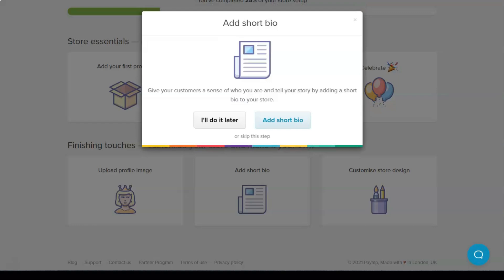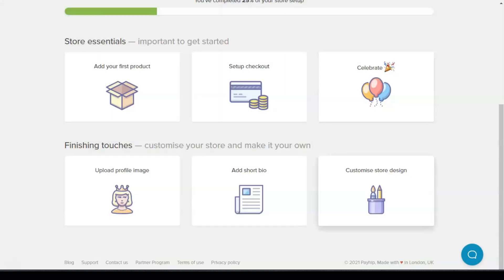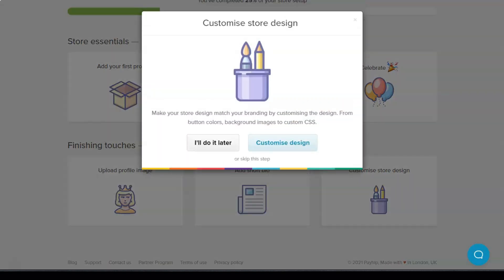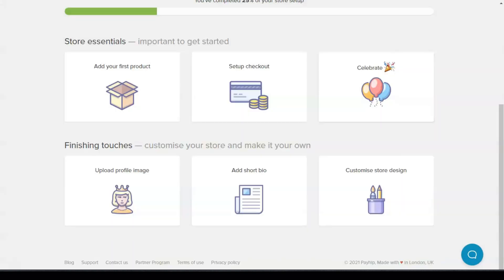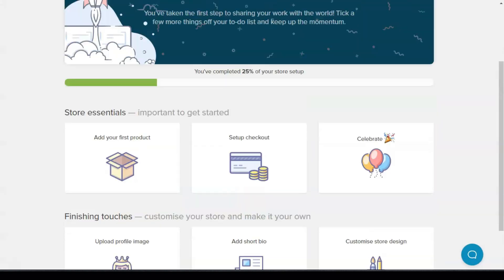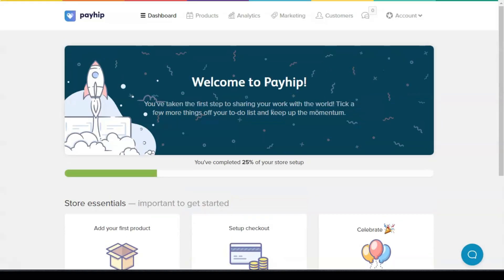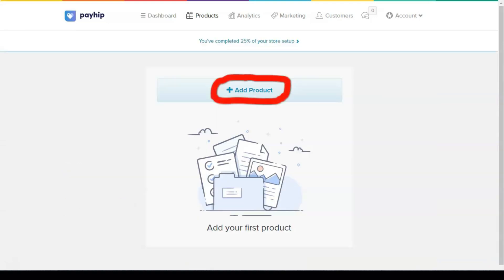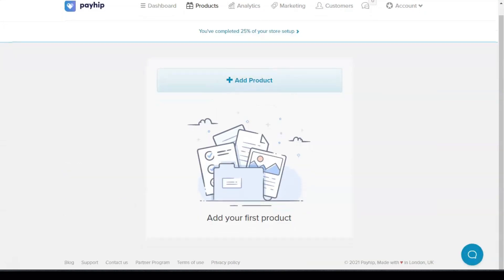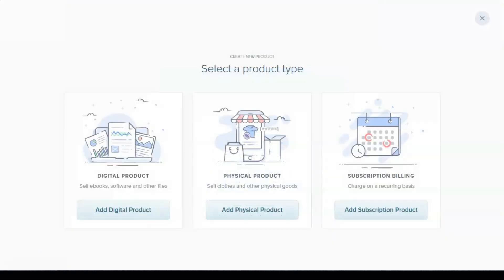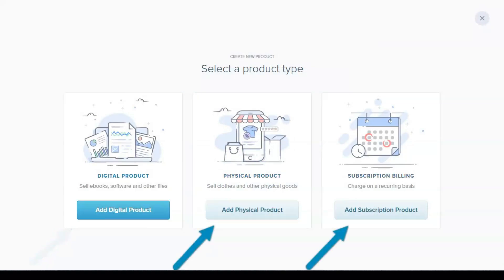Payhip also allows you to embed a product page on your website instead of adding a buy button if you prefer. There is seamless integration between Payhip and these sales channels. Payhip enables fast payment on desktop or mobile devices. After a successful sale, your customers can download digital products immediately. Payhip also sends download information via email.